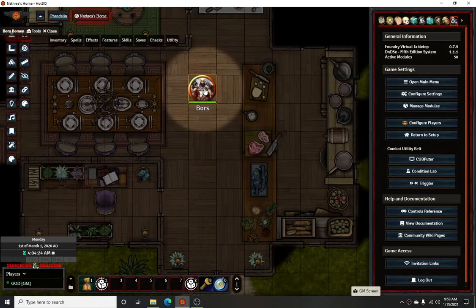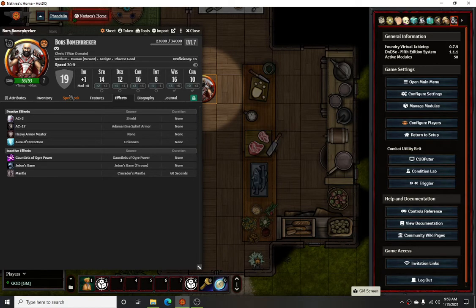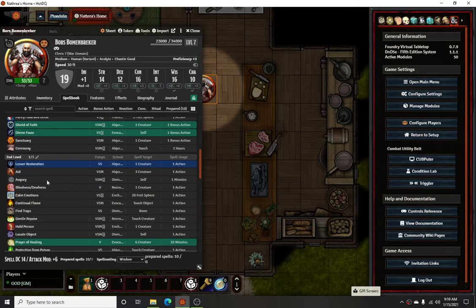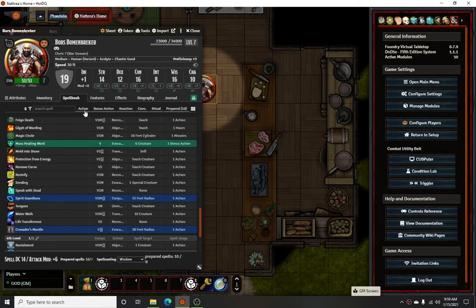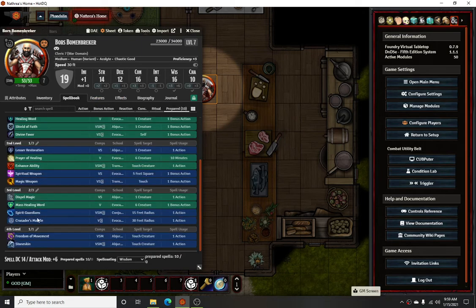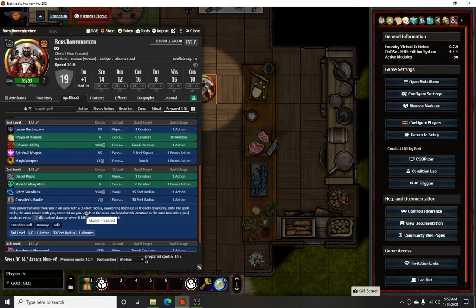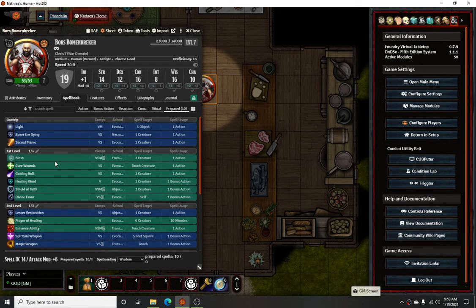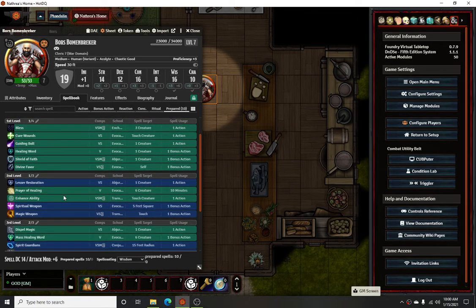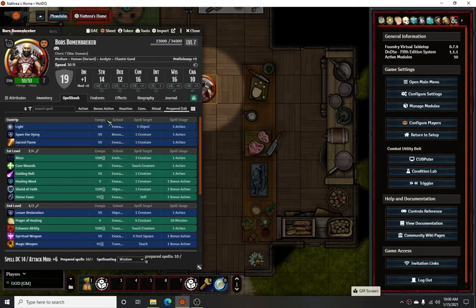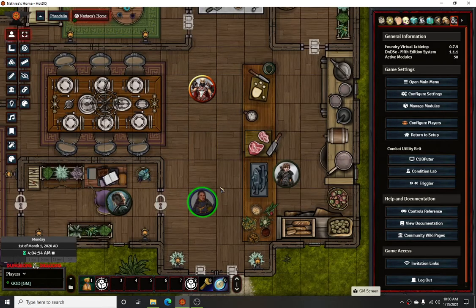Another one I'm doing this for is my character who uses Crusader's Mantle — that's another one it works really well for as an aura. It has a huge 30-foot radius, and everybody gets 1d4 radiant damage, much like you would get with Divine Favor, which does a similar type of thing. That's about it for this one — if you have any questions just let me know, and have a good day.